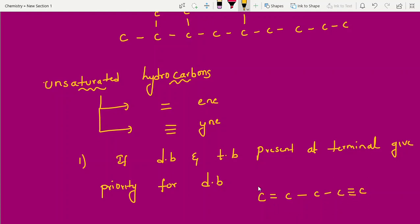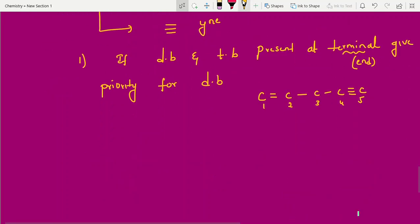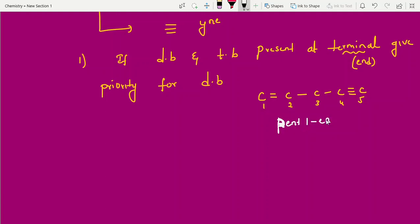Terminal means the end carbon. If the double bond is at one terminal end carbon and the triple bond is at the other terminal end carbon, give numbering priority to the double bond. So we number starting from the double bond end: one two three four five. With five carbons and the double bond at C1 and the triple bond at C4, the name is pent-1-en-4-yne.